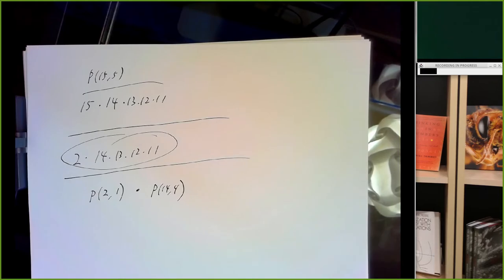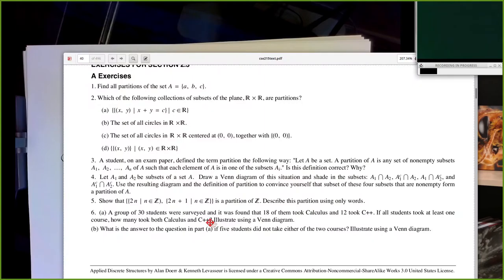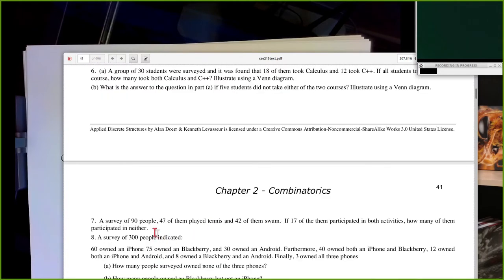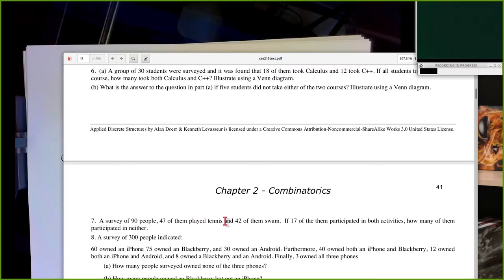Section 2.3 question 7: principle of inclusion-exclusion. 47 plus 42 is the sum of the two set sizes. We subtract 17 for the intersection, leaving 72 participants in the union of these two sets. If there's a total of 90 people, take the difference — that's 18 people who didn't participate in either activity.